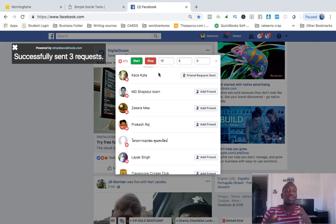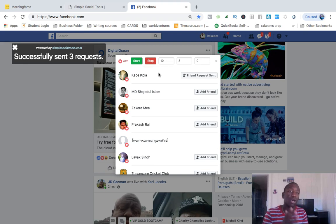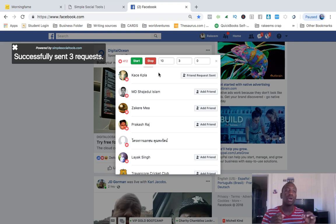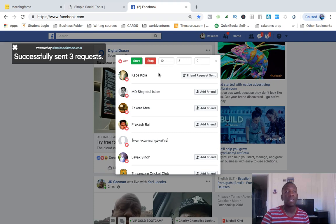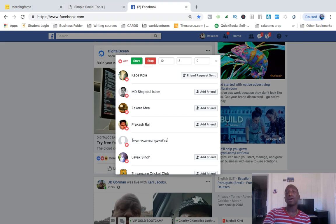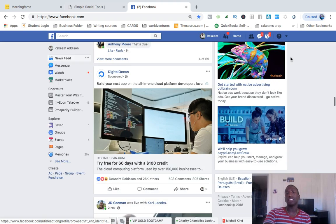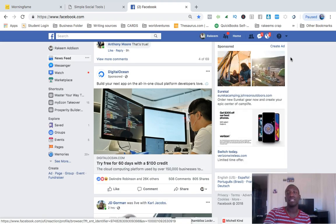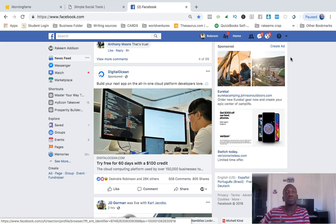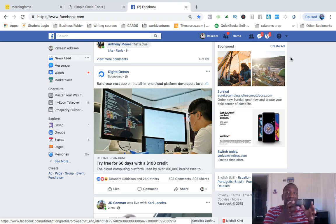I was already testing and figuring out the best way to effectively use this tool to get targeted leads without spending thousands of dollars on Facebook ads every month. As you can see, successfully sent three requests. Now it's just a matter of them accepting — that gives you more and more people in your network. This tool saves time and generates consistent daily leads and potential clients for your business.